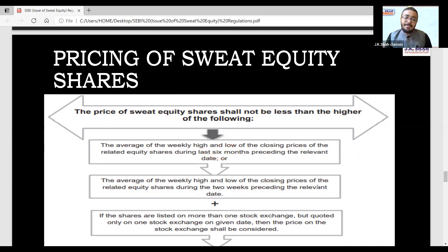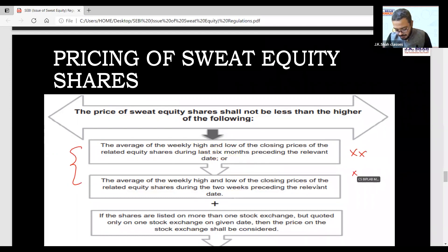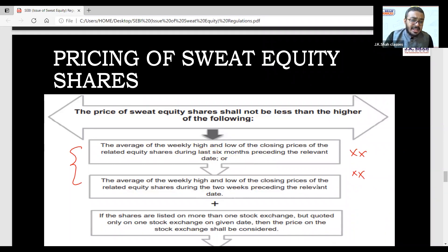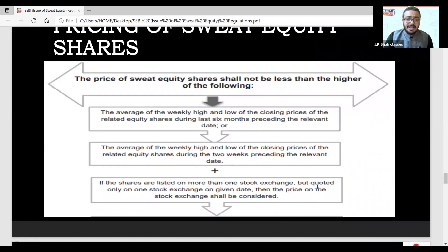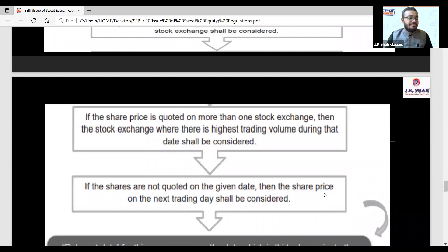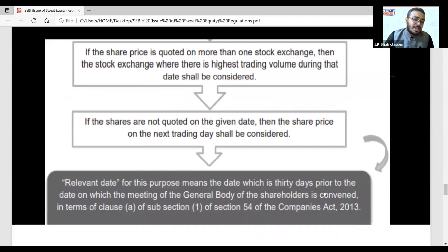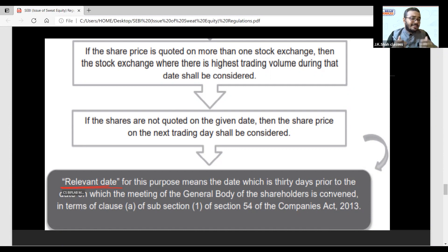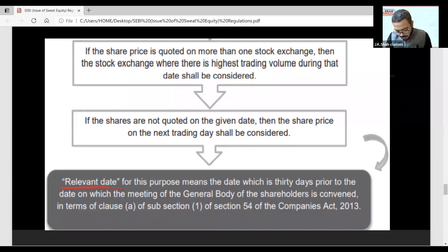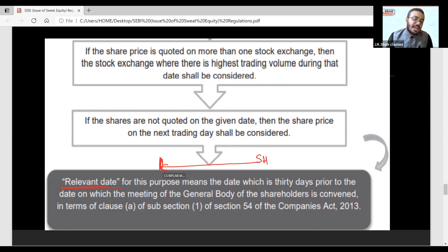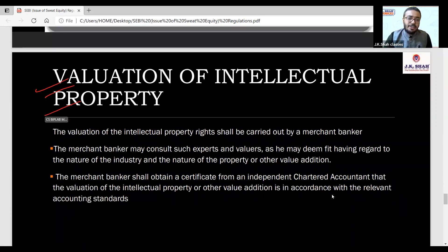Whichever is higher — that formula applies, following SEBI regulations. For a listed company, you will take the volume-weighted average price (VWAP). The relevant date for this purpose will be 30 days prior to the date on which the general meeting of shareholders is convened. So if the shareholder meeting is today, we go 30 days back, and from that point we calculate the 26-week (6-month) average and the 2-week average, then apply whichever is higher. For valuation of intellectual property or know-how, a merchant banker is appointed.